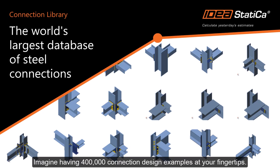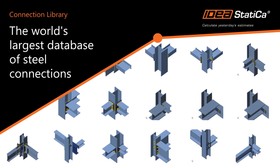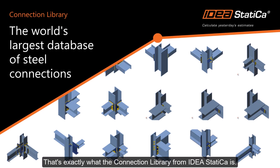Imagine having 400,000 connection design examples at your fingertips. That's exactly what the Connection Library from IDEA StatiCa is.